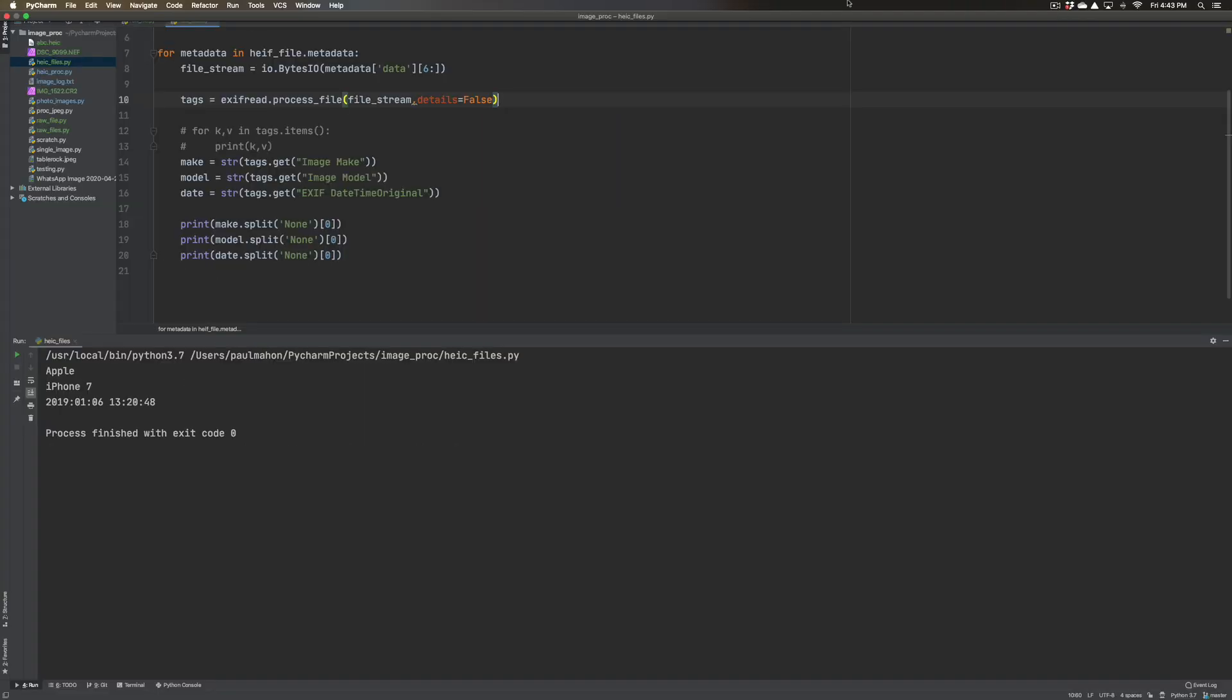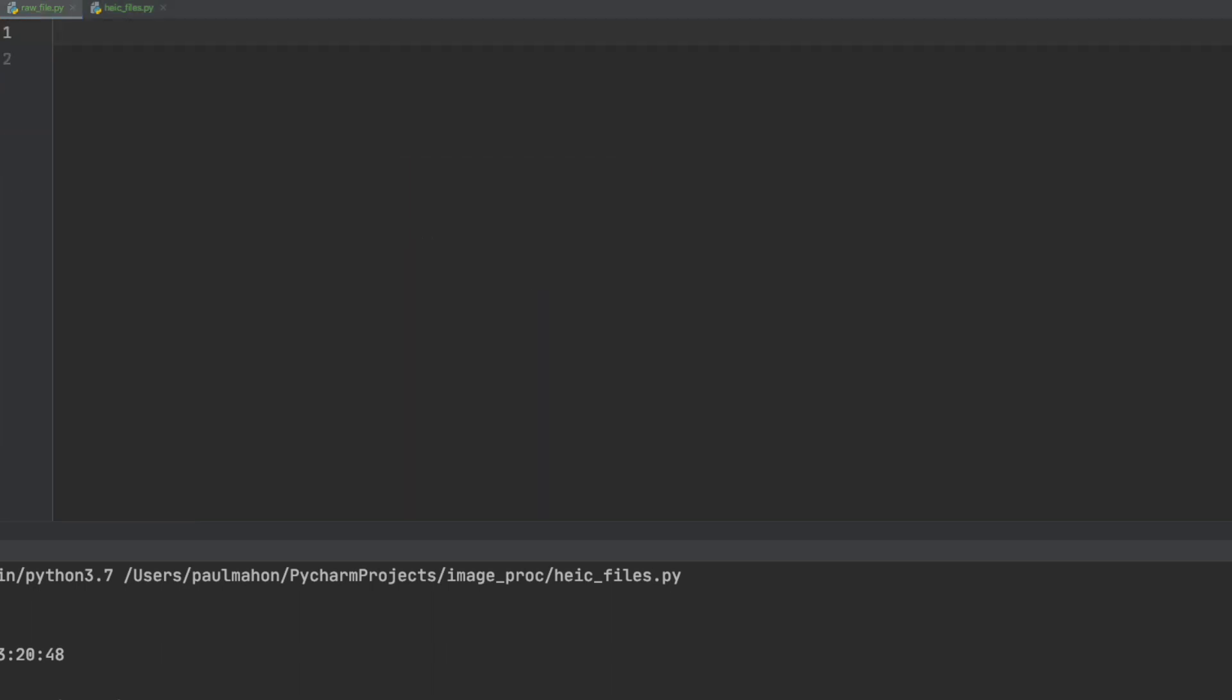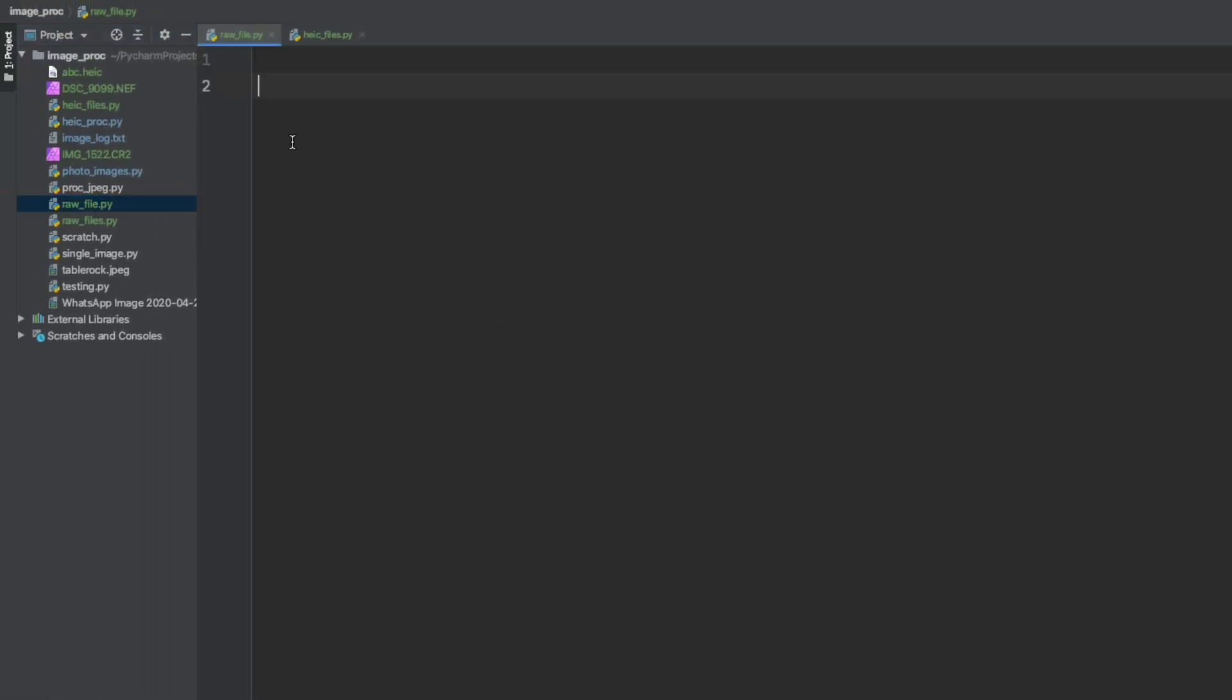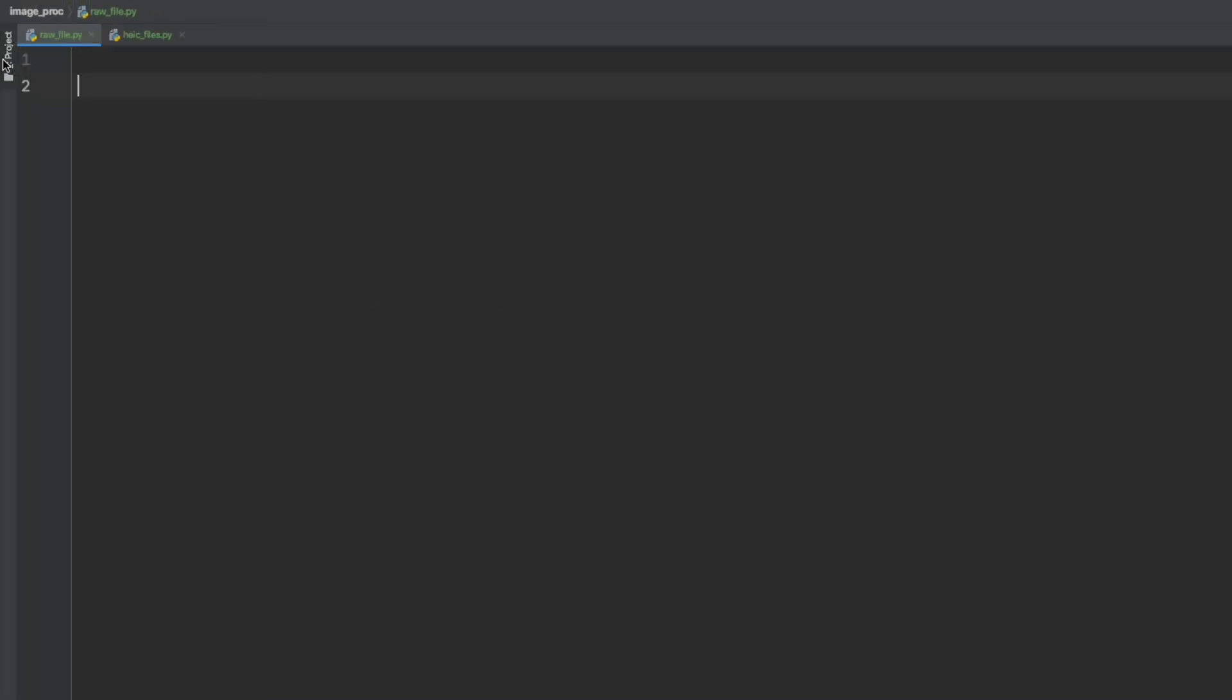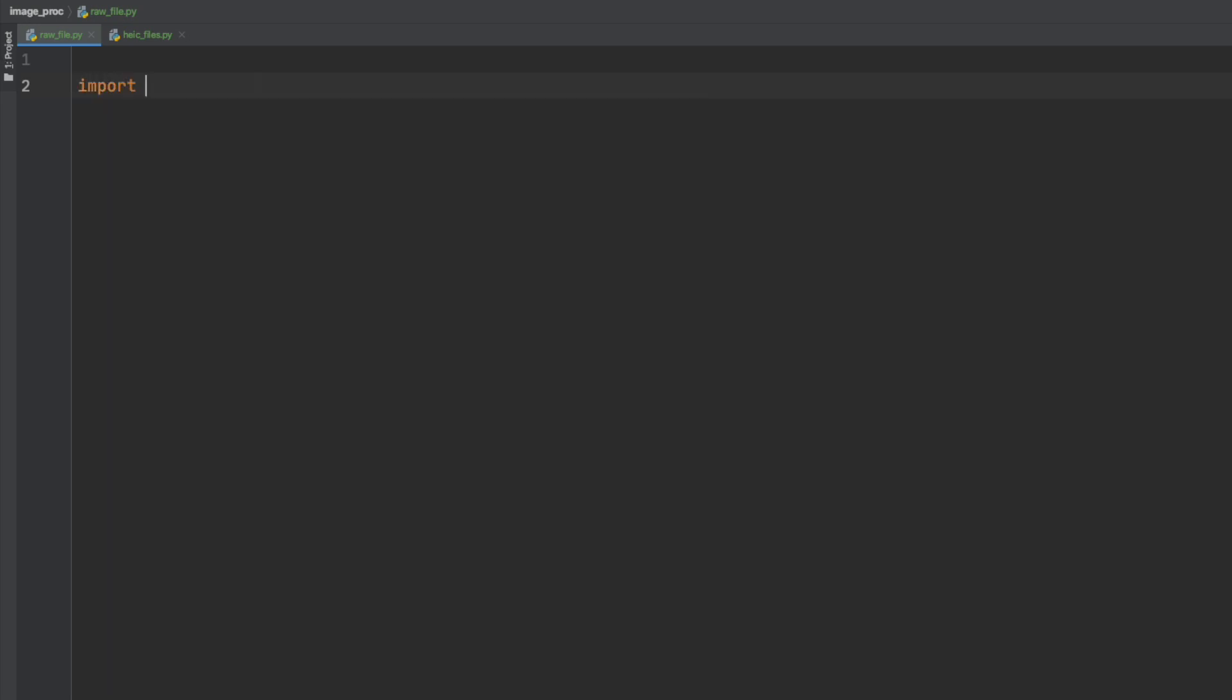So now we will go to process the raw images and to do that we will create a separate file to do this. We will merge this later. I have copied some raw images into PyCharm here and to process raw files we only need one library which is the same as we used before, EXIF read.